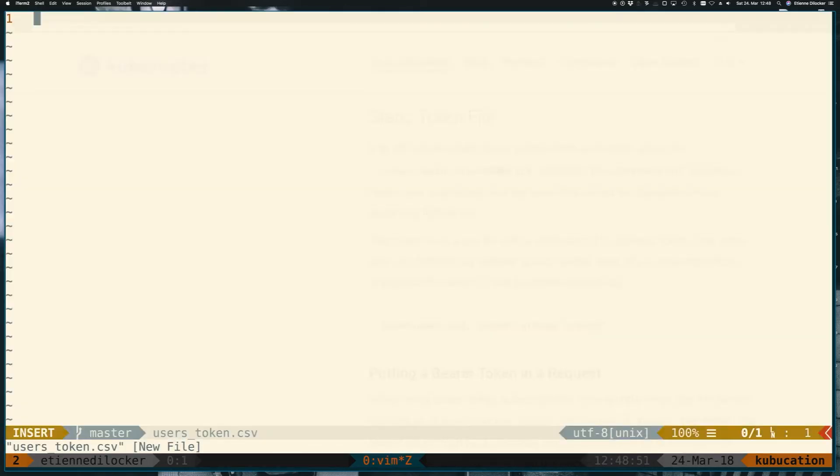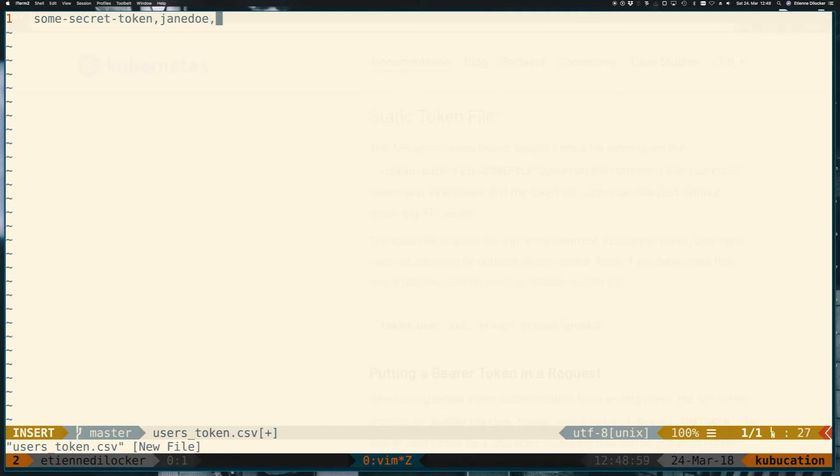And it starts with the token, so some-secret-token for the user Jane Doe, and she needs the ID janedoe1, and she is in the group awesome-users for now.